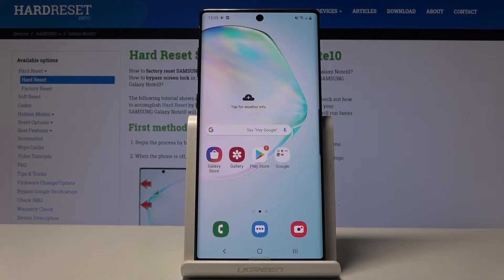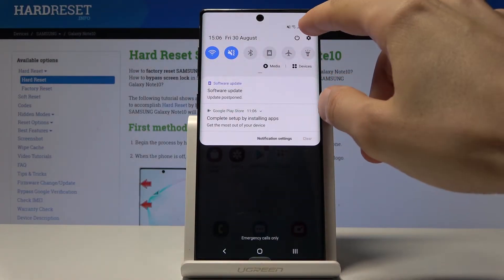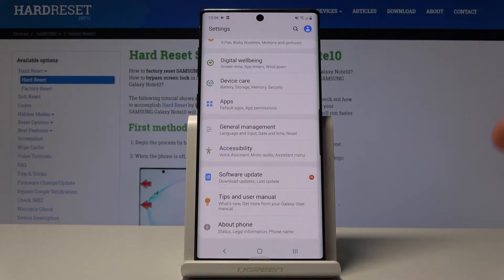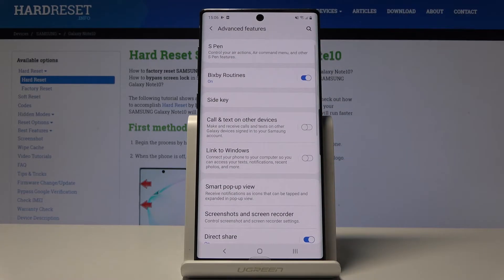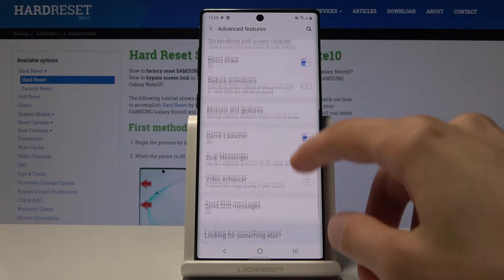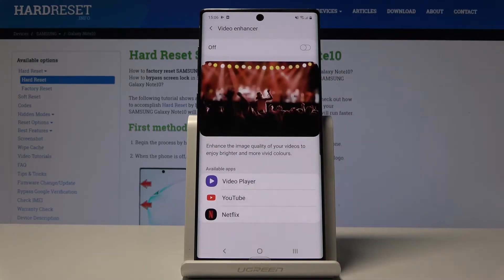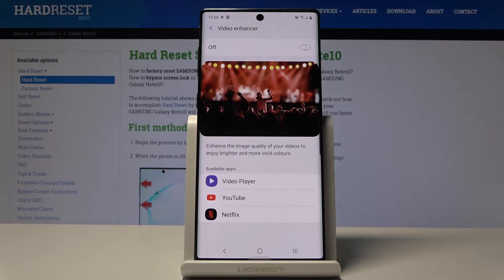We're going to start off with video enhancement, which will basically improve the video quality of every supported app. To enable it, go into Settings, then Advanced Features, and right there you should find Video Enhancer.